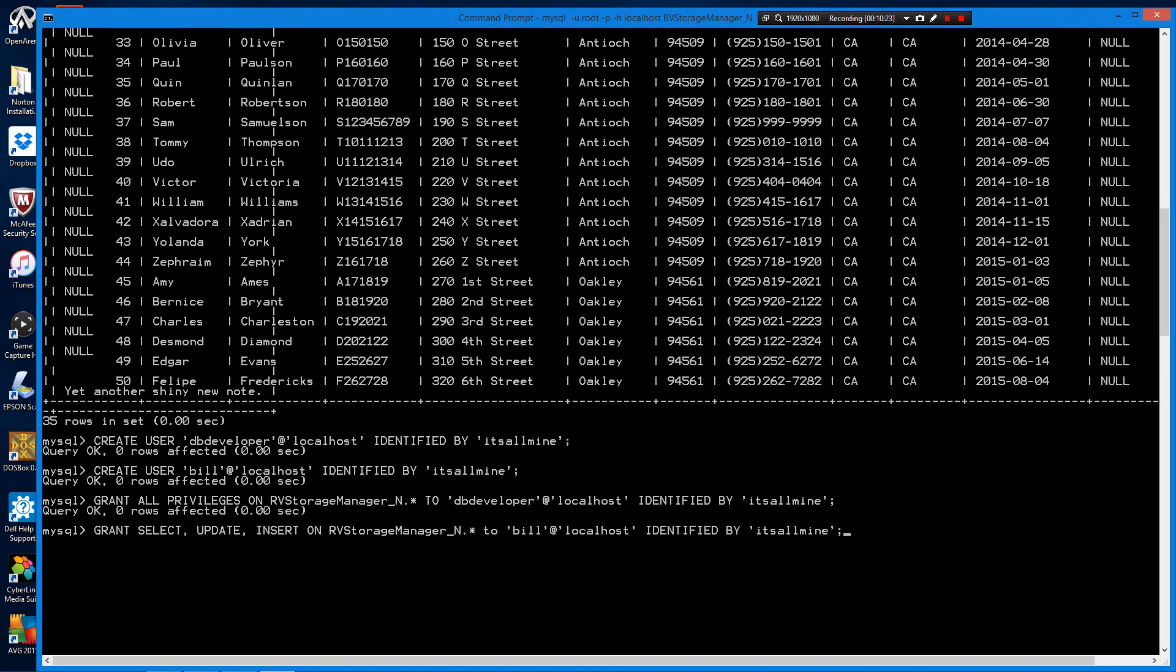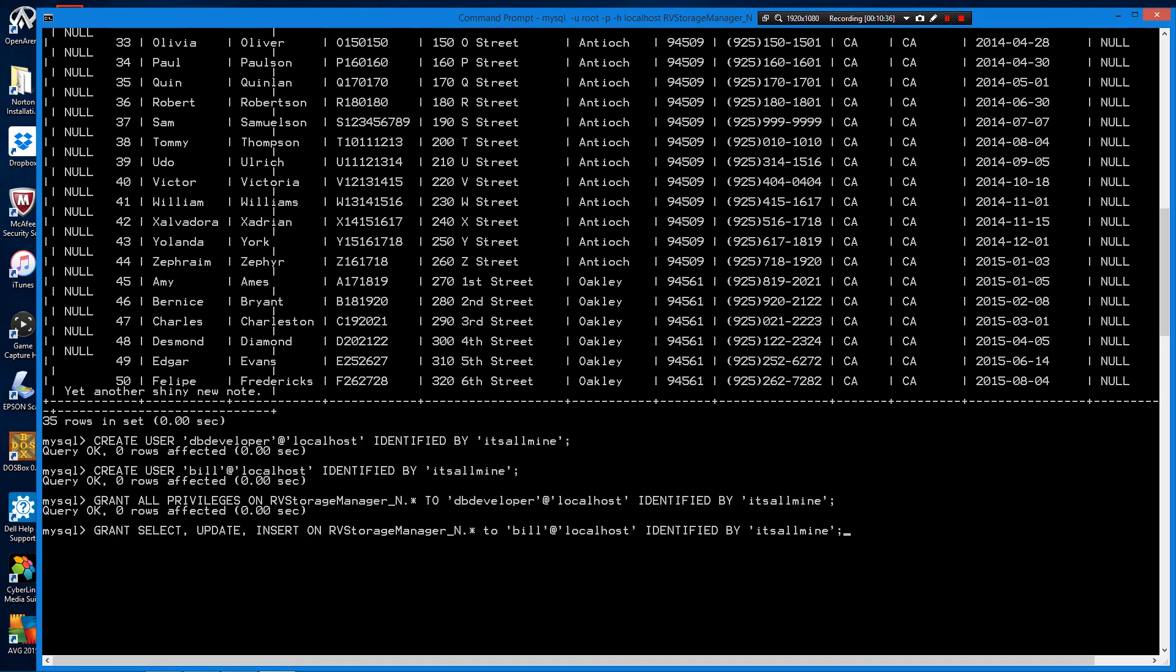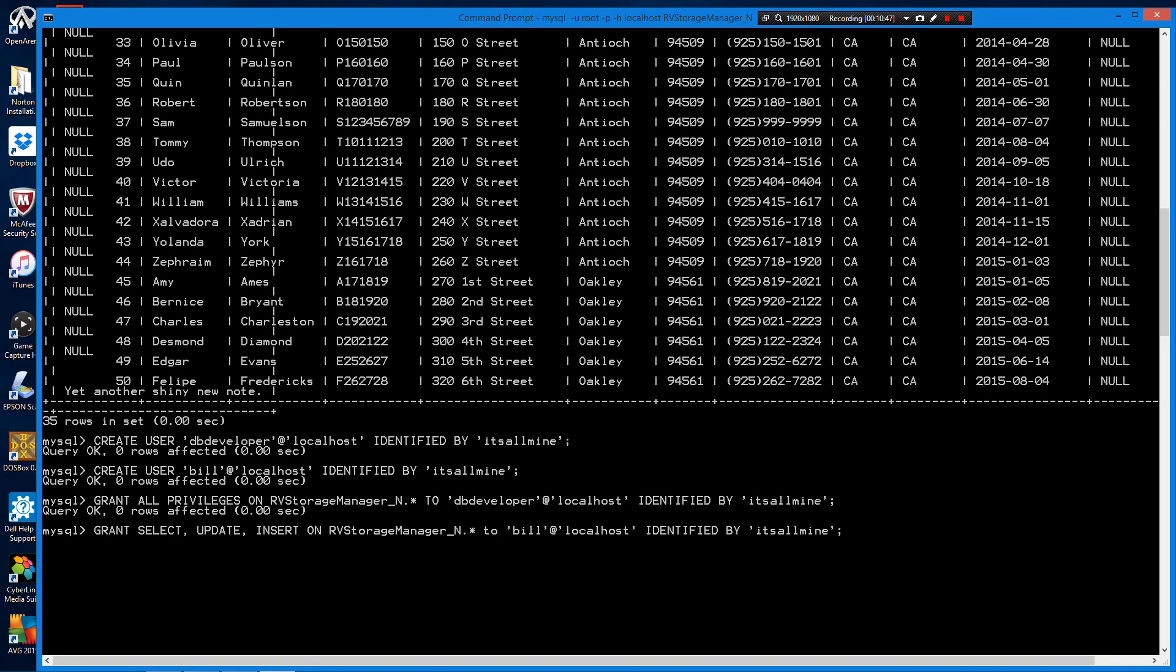So here it's grant, give permission to select, that's read, update, which is edit a record, insert, create, which is create new records on the database RVStorageManager-n dot asterisk, in other words, all tables on this database, to user bill from the local host, then identified by his password.